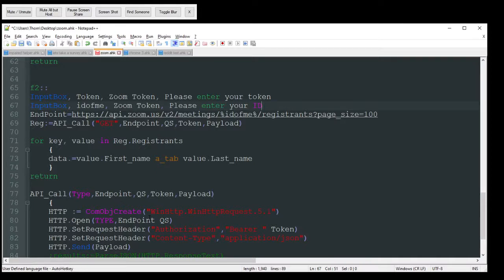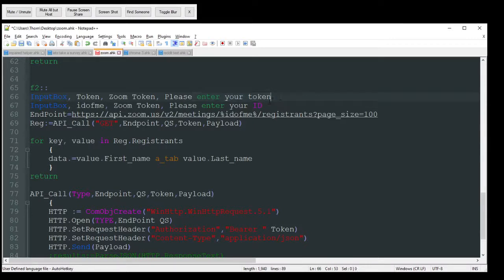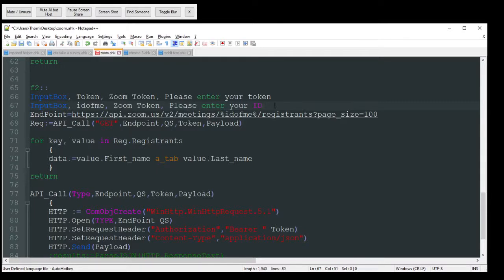So the first thing I'm going to do is I'm going to have some input boxes pop up there. The first one is just saying, please enter your token. And the next one is just your ID.